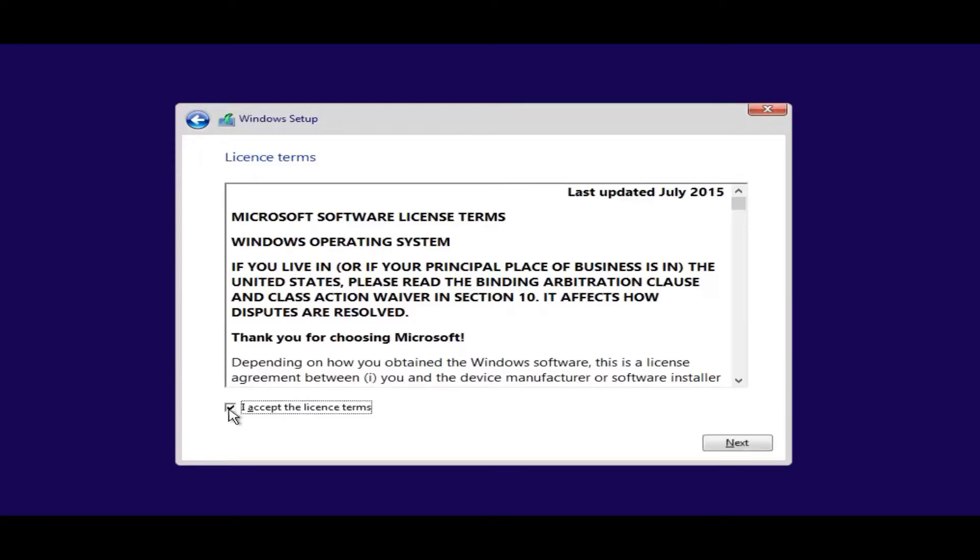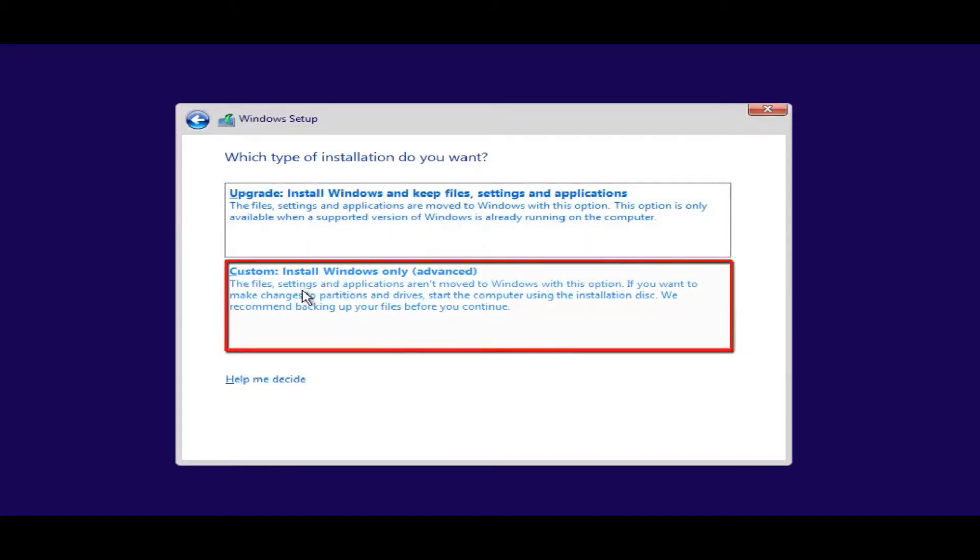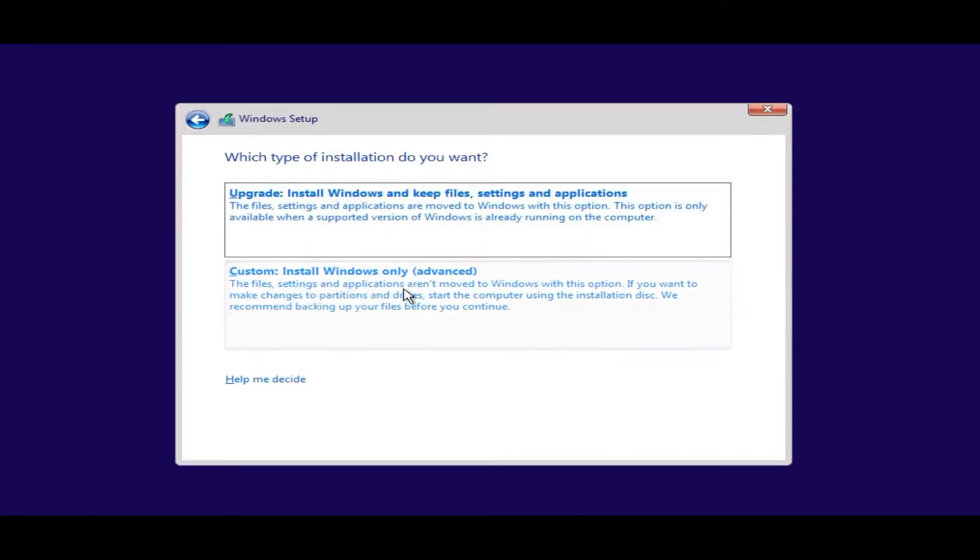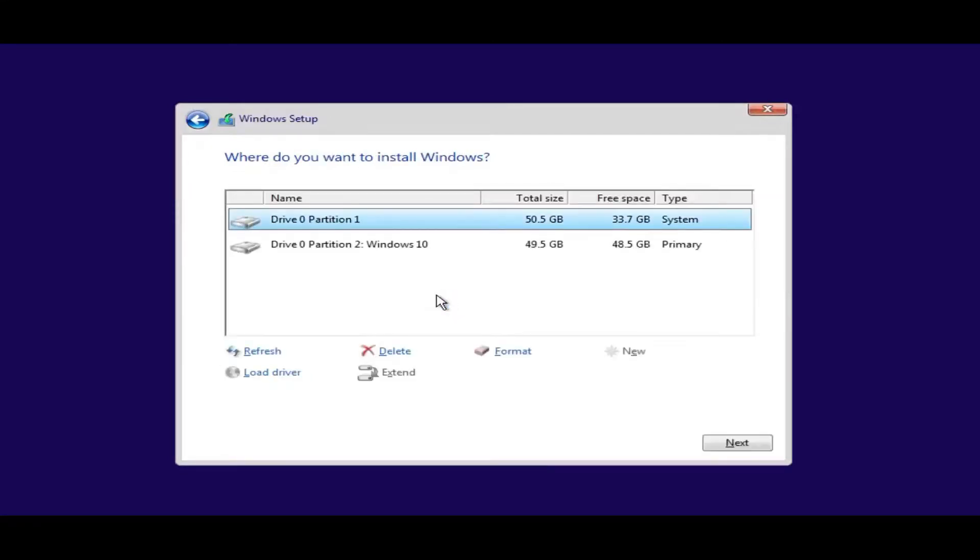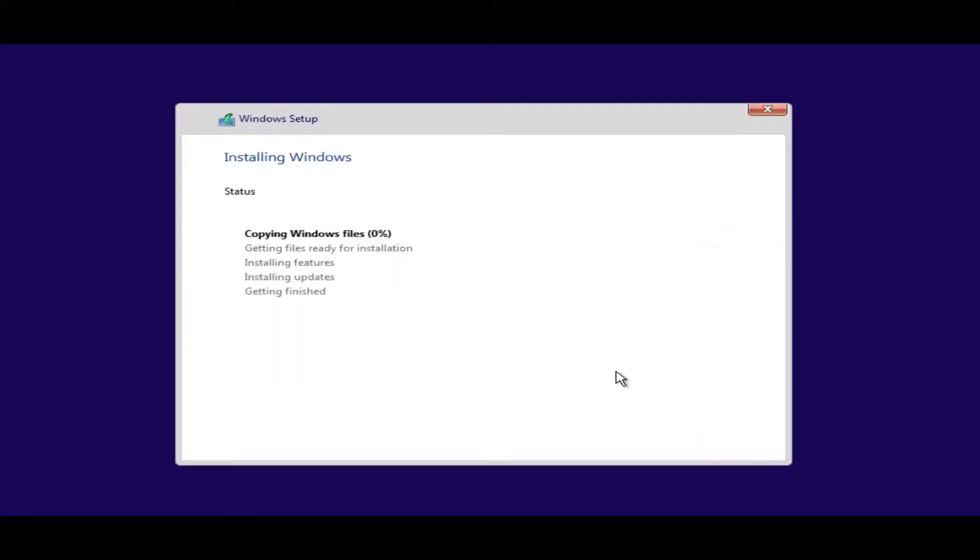Okay we need to accept the license terms, go next, and now we've got the option to upgrade or custom install. We want to click on the custom install for Windows only advanced. Click on this and you should see two partitions - one with Windows 7 which is partition one, and partition two which is our Windows 10 partition. This is why I named it so you can see it clearly so you can't make a mistake. And we're going to click on the Windows 10 partition and click next and let this install. This will take a bit of time.